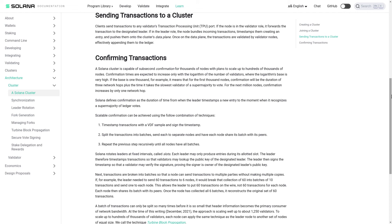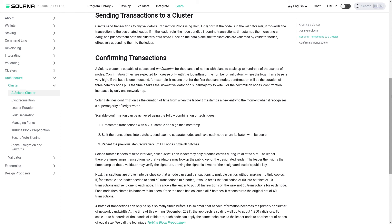Next, transactions are broken into batches so that a node can send transactions to multiple parties without making multiple copies. If for example the leader needed to send 60 transactions to 6 nodes, it would break that collection of 60 into batches of 10 transactions and send one to each node. This allows the leader to put 60 transactions on the wire, not 60 transactions for each node. Each node then shares its batch with its peers. Once the node has collected all 6 batches, it reconstructs the original set of 60 transactions.